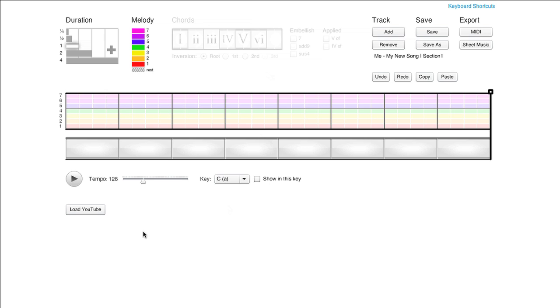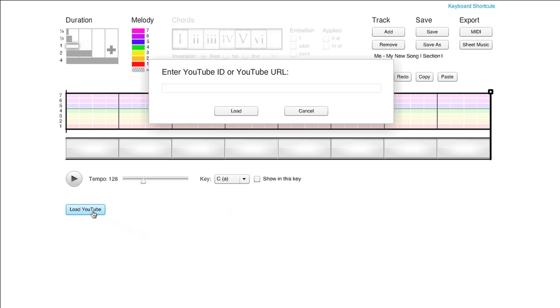In the music editor, click the load YouTube button at the bottom of the screen. Paste the YouTube URL into the dialog box and click load.